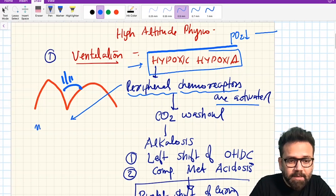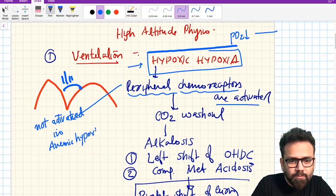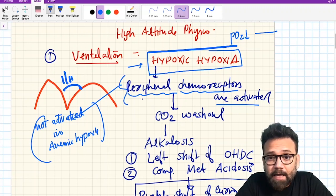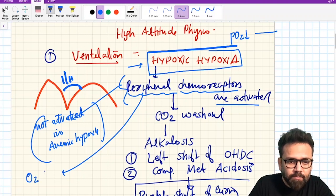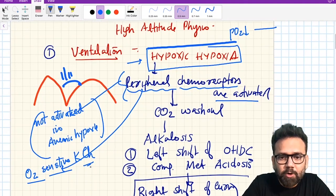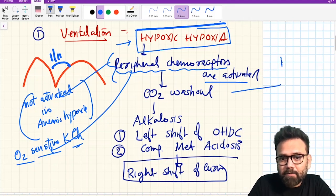Peripheral chemoreceptors are not activated in anemic hypoxia because pO2 is normal in that condition, so they will not be stimulated. But when you go to a mountain there is less pO2, activating peripheral chemoreceptors because they have oxygen-sensitive potassium channels. So if pO2 is less, they will be activated, and when they are activated they will cause hyperventilation.